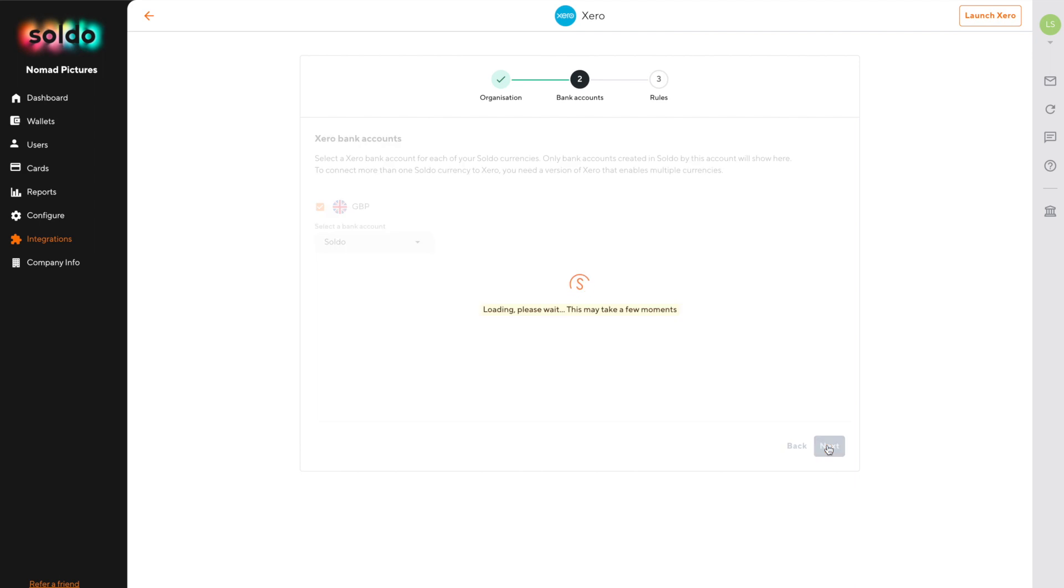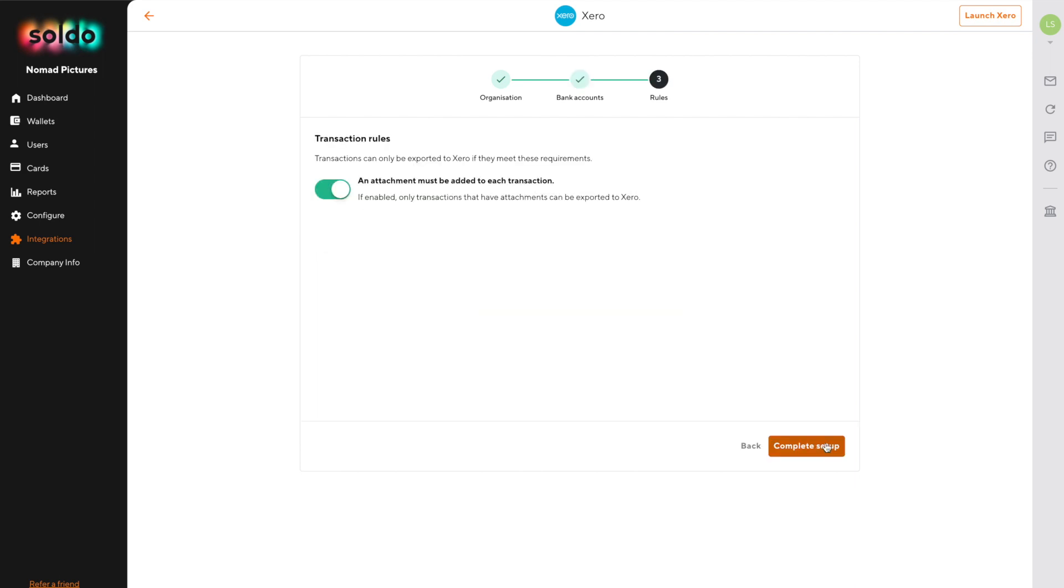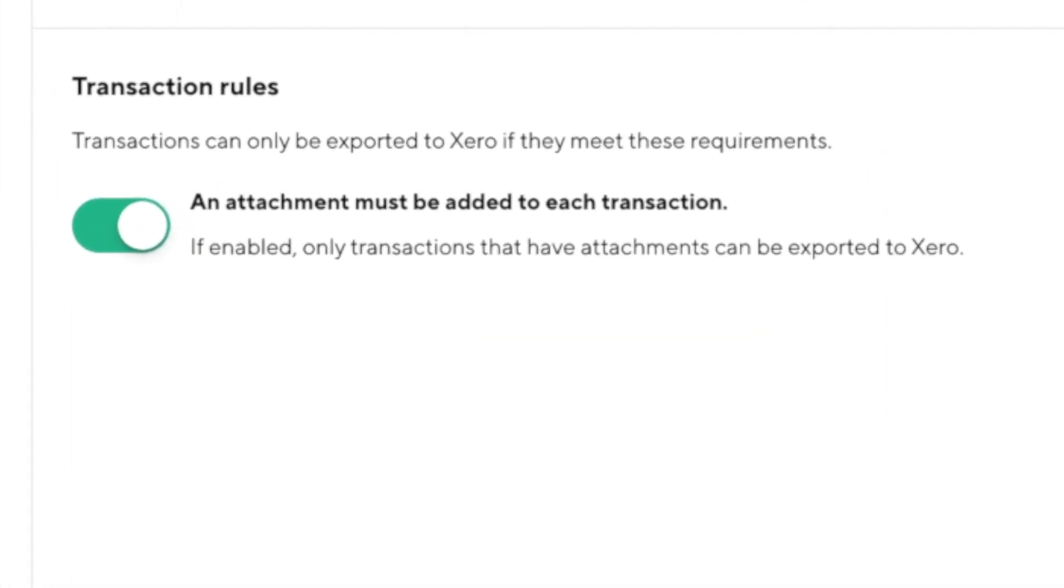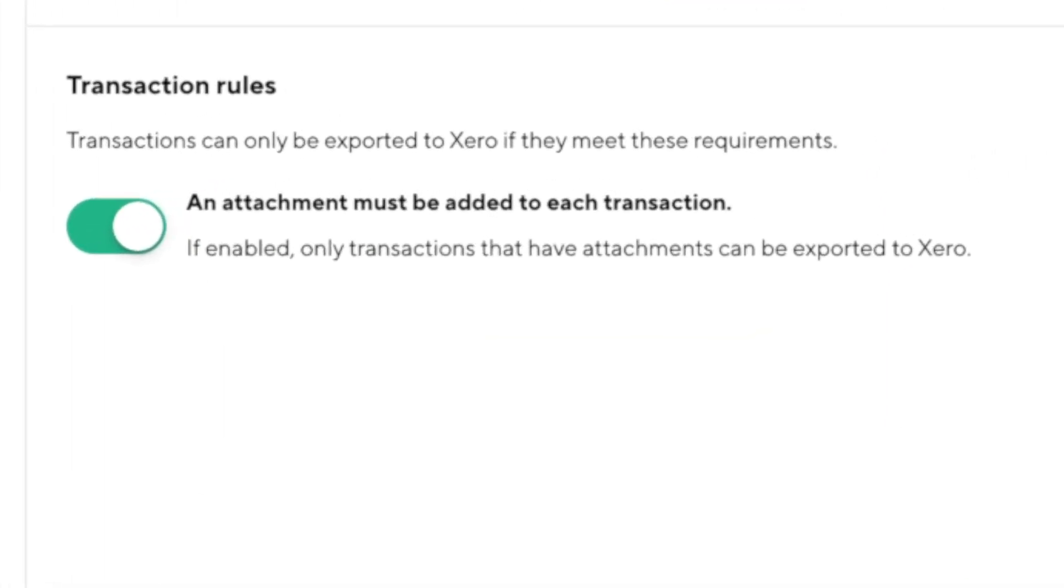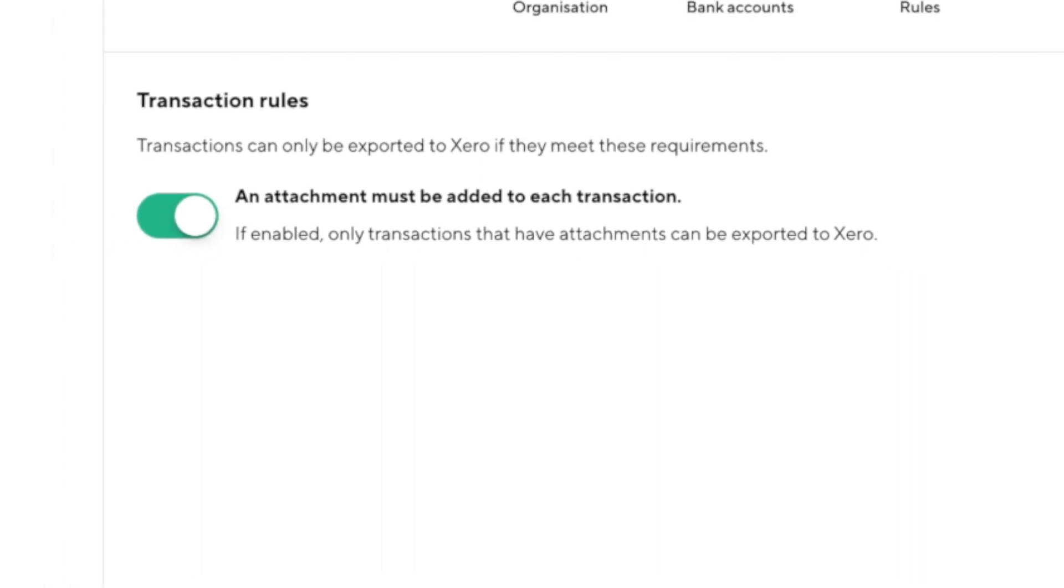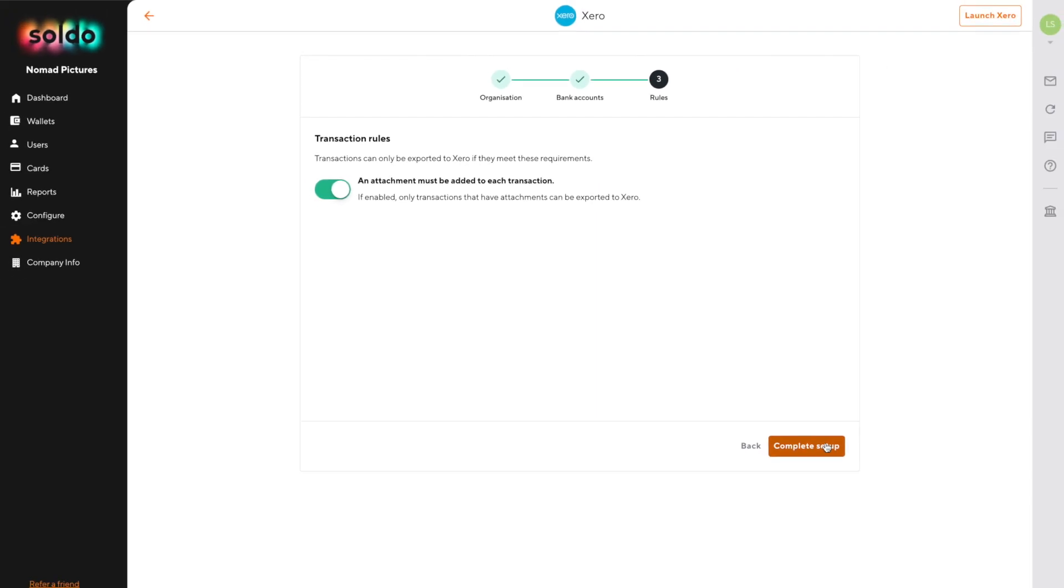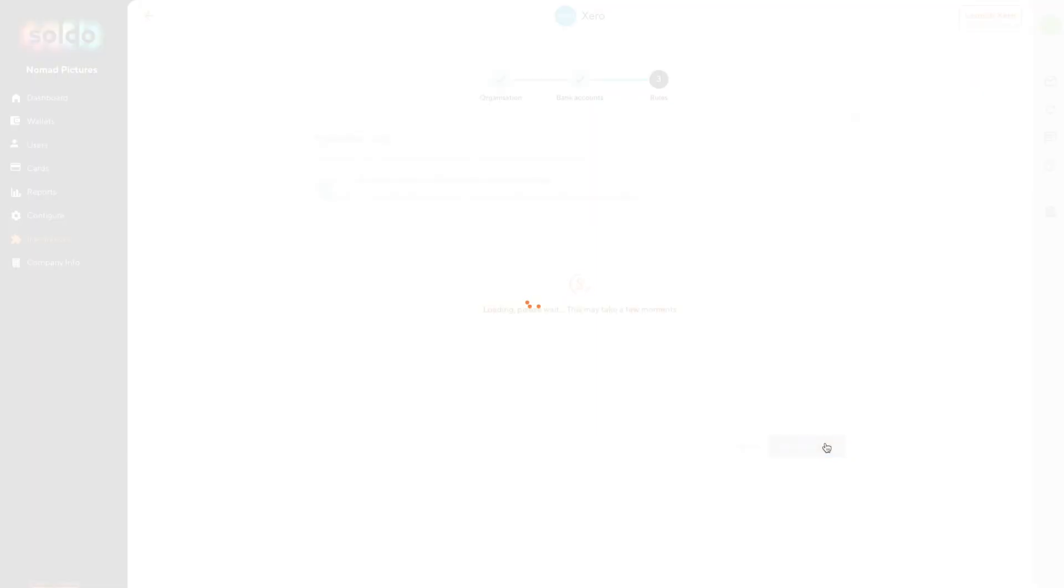Next, we can choose whether or not an attachment is required before a transaction's metadata can be sent across to Xero. Now you can change this option later if you need to, and administrators can override this on a transaction by transaction basis if necessary.